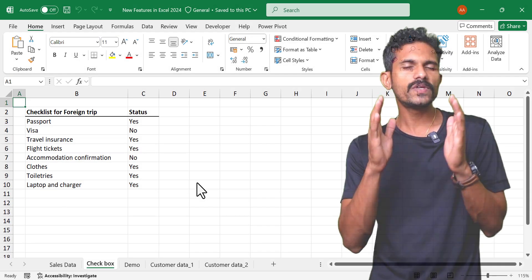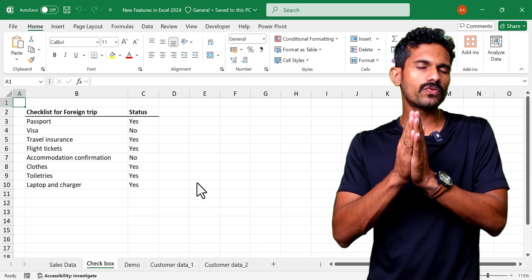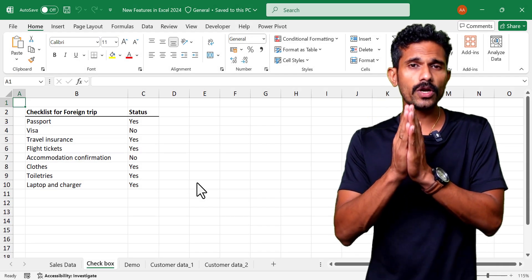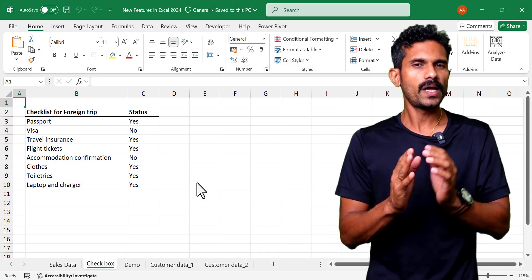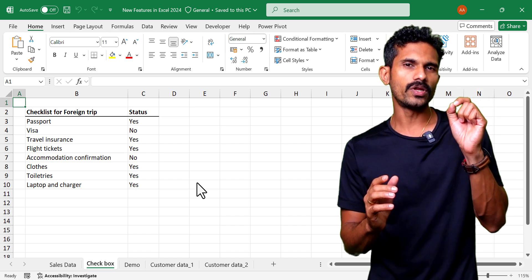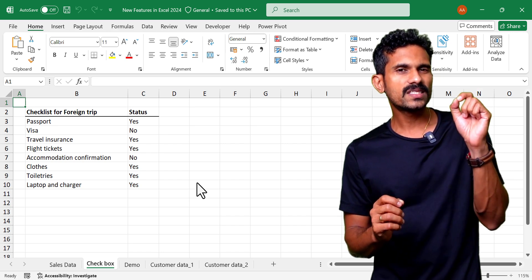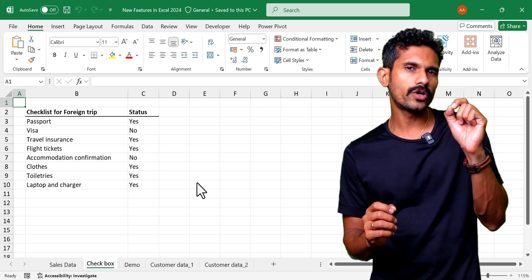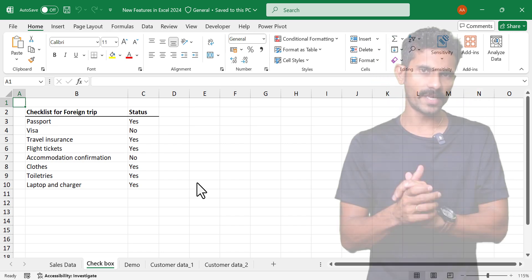The checkbox feature has been a part of Google Sheets for a long time, and in 2024, Excel has also introduced this functionality.